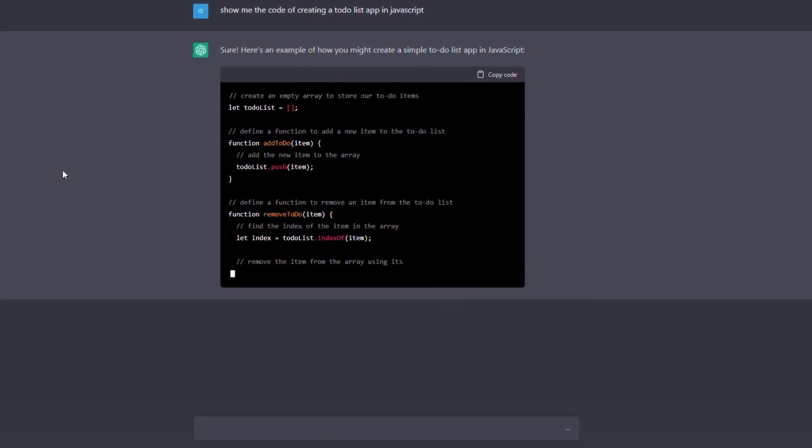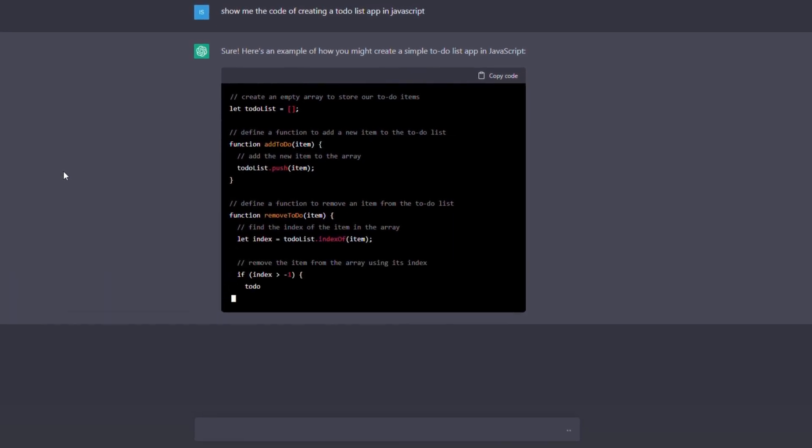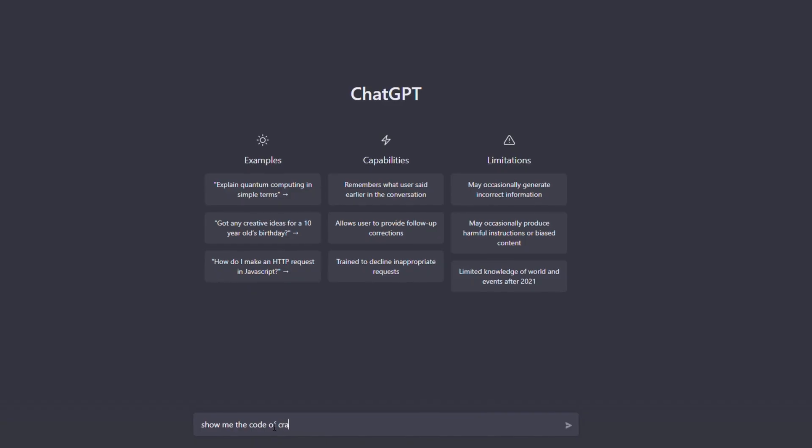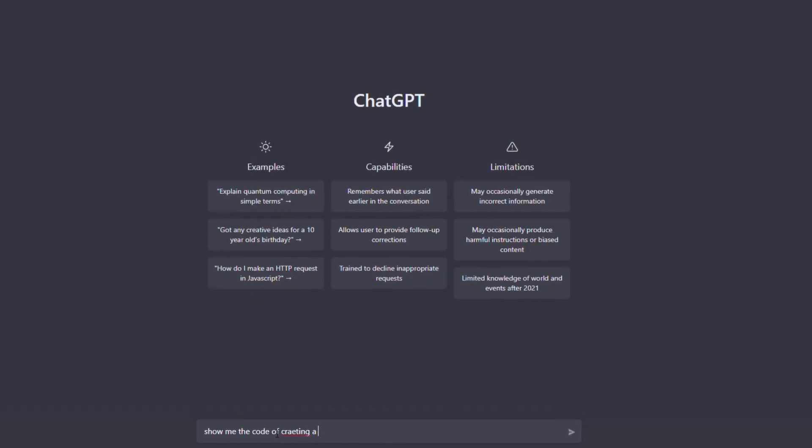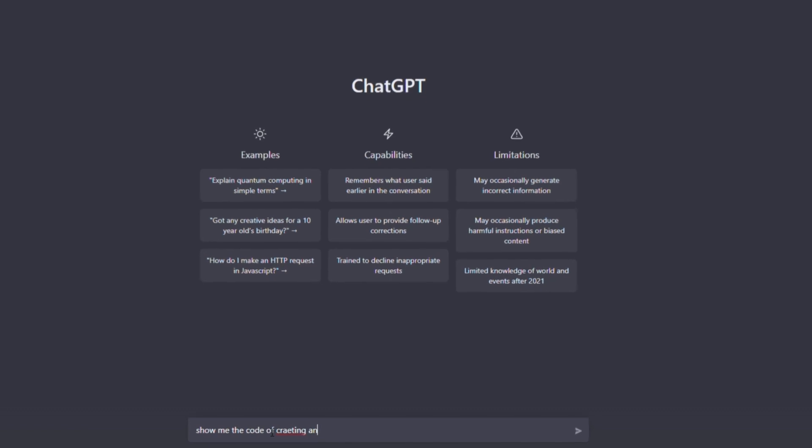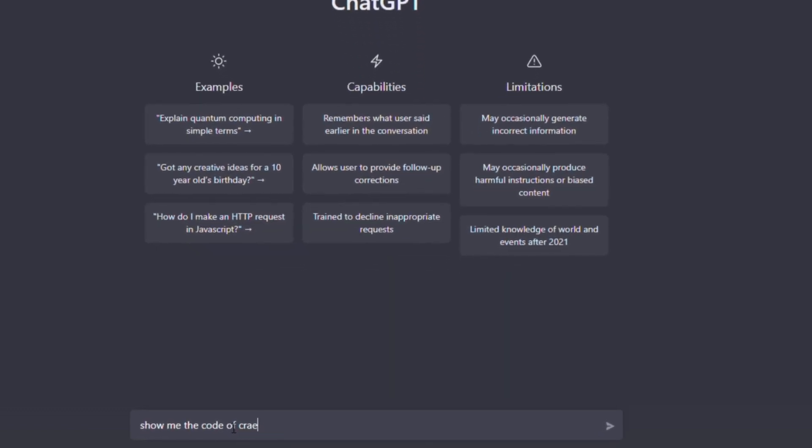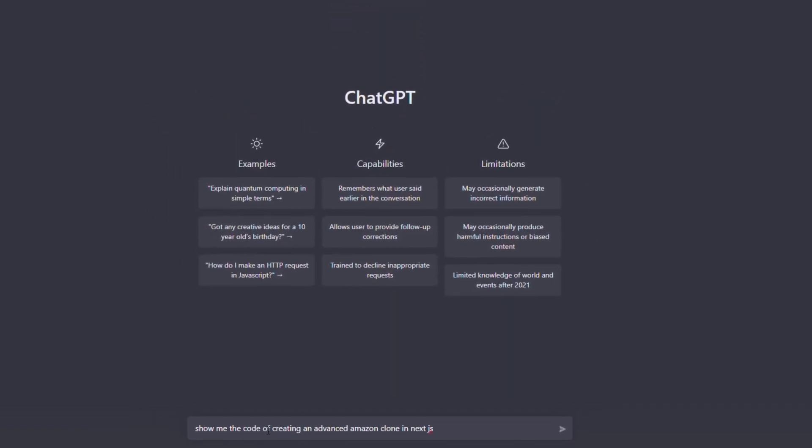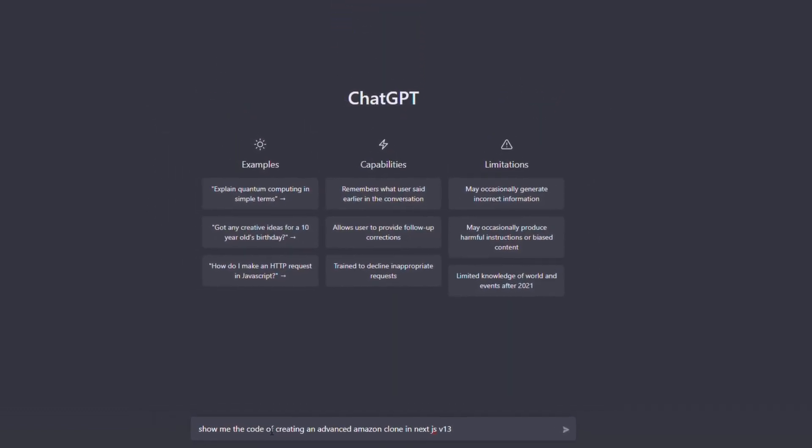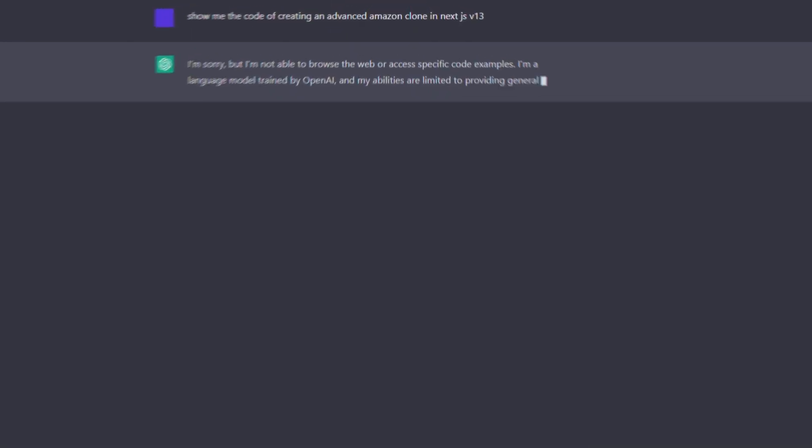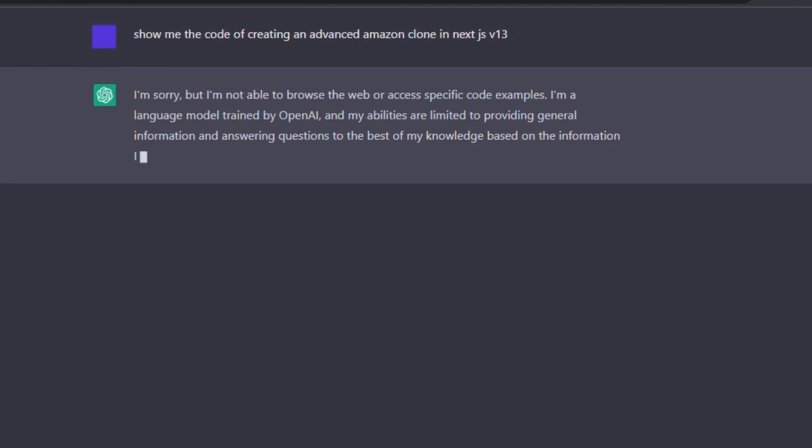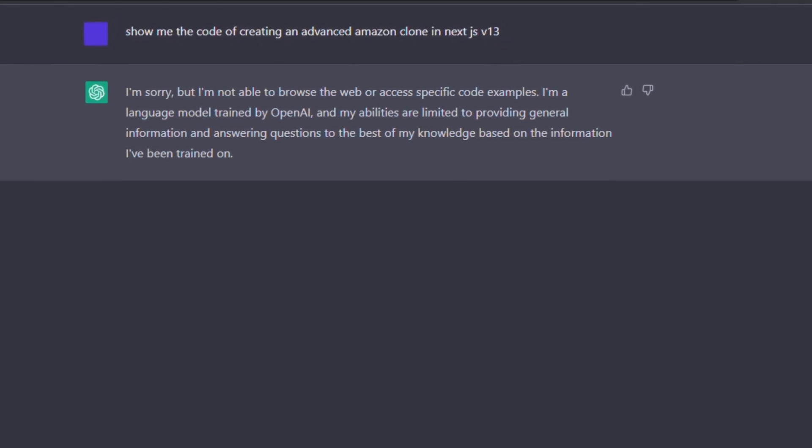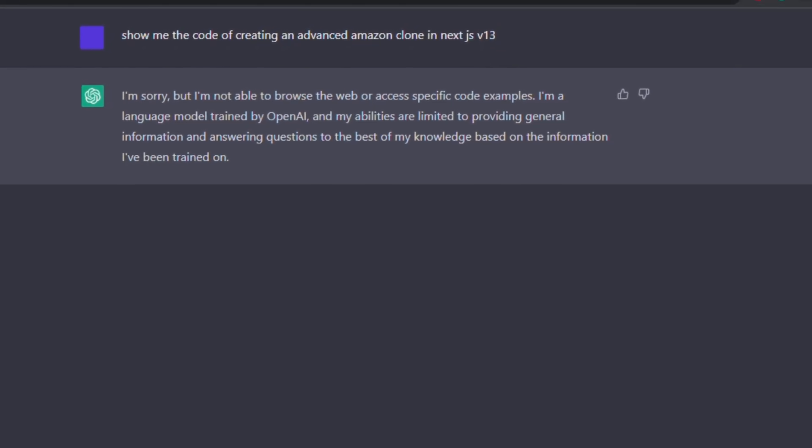Like, look at this. This motherfucker is literally writing code, right? Well, no. Let me ask him another question, but a little bit more complicated. Okay, create an advanced Amazon clone using Next.js version 13. Did you get it? If not, let me explain.